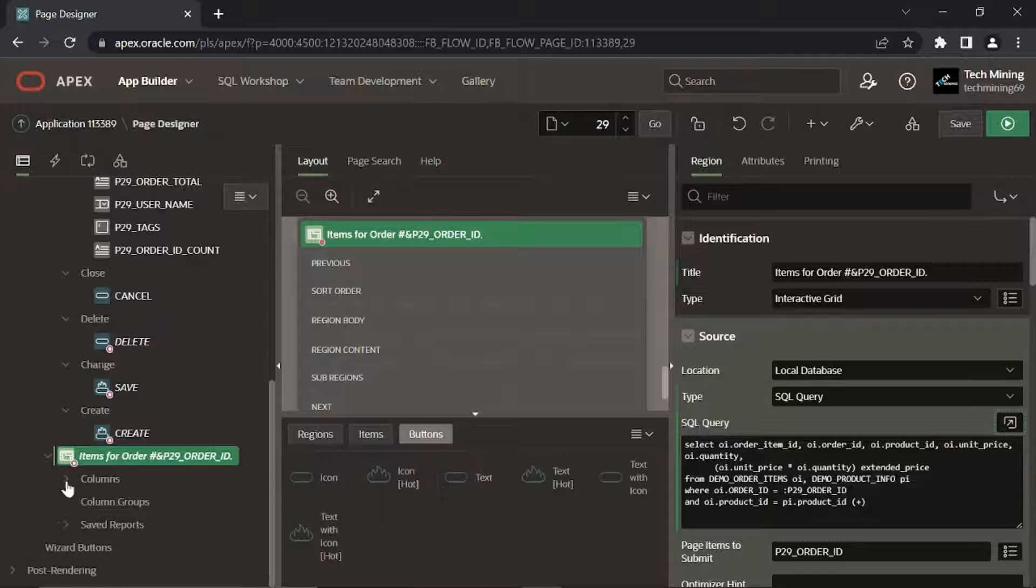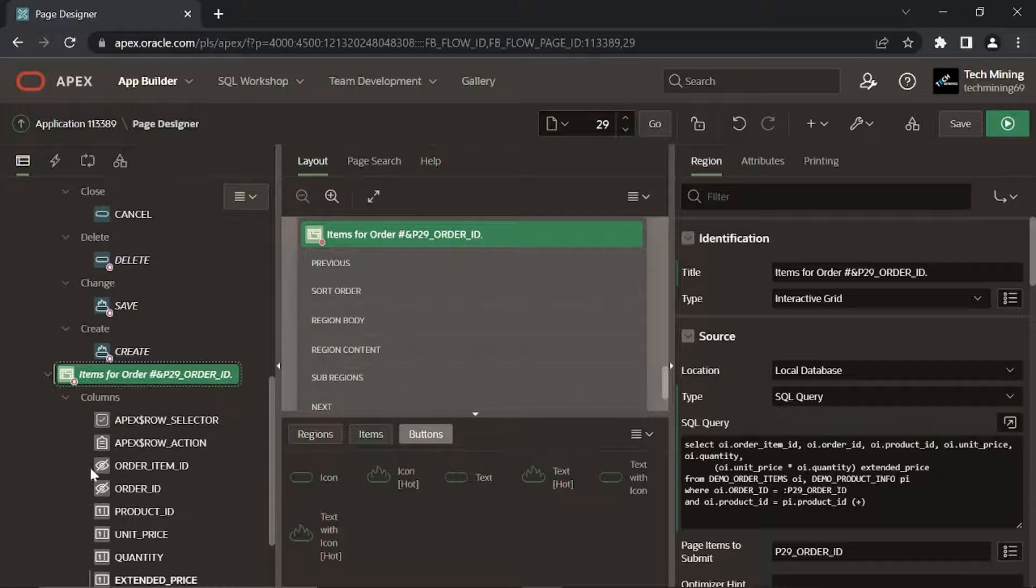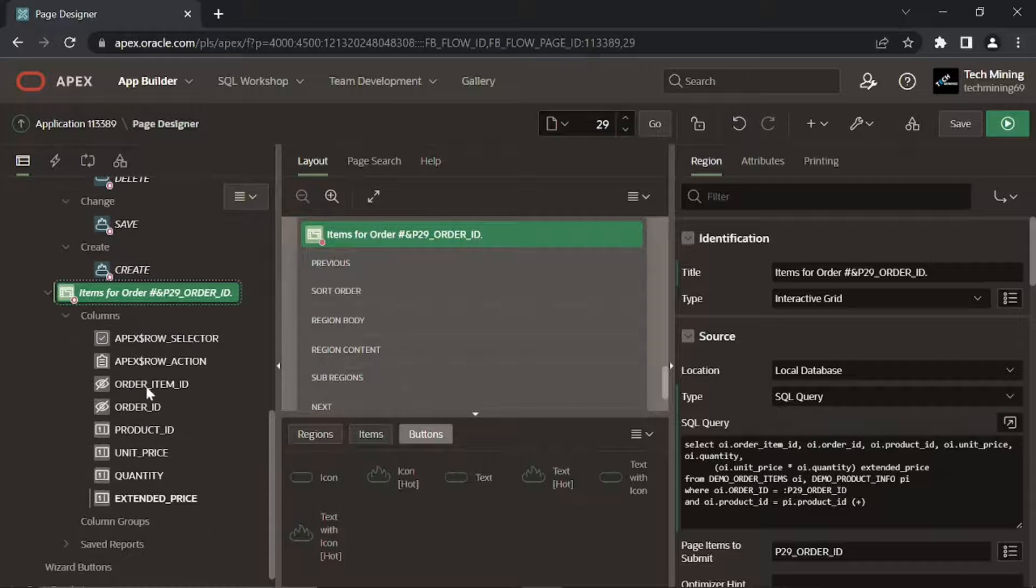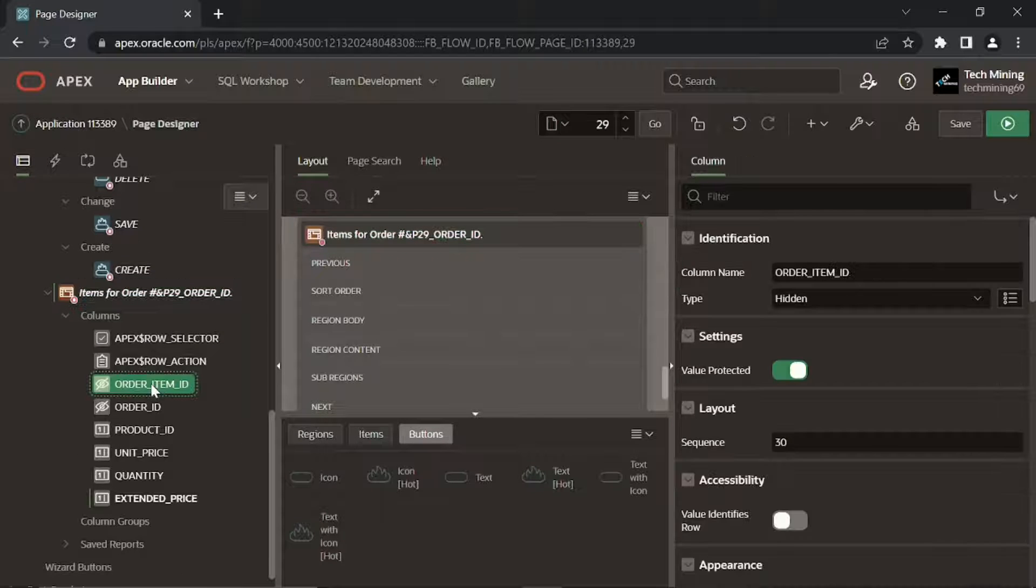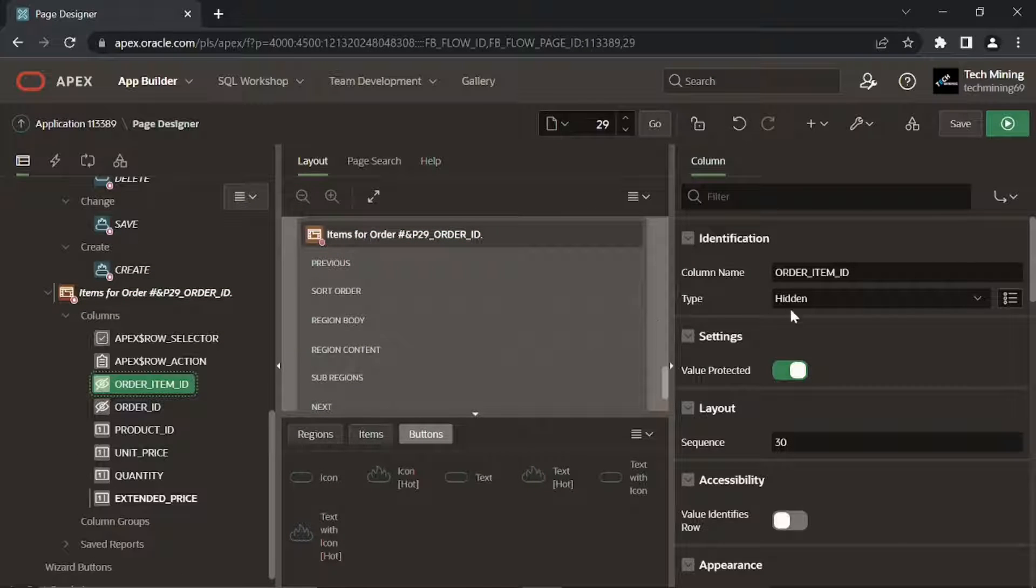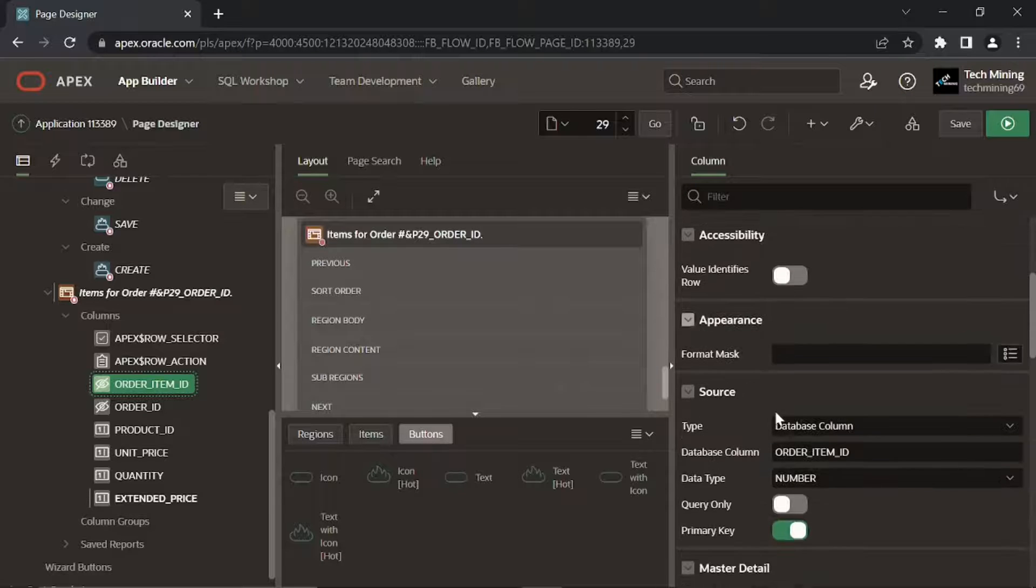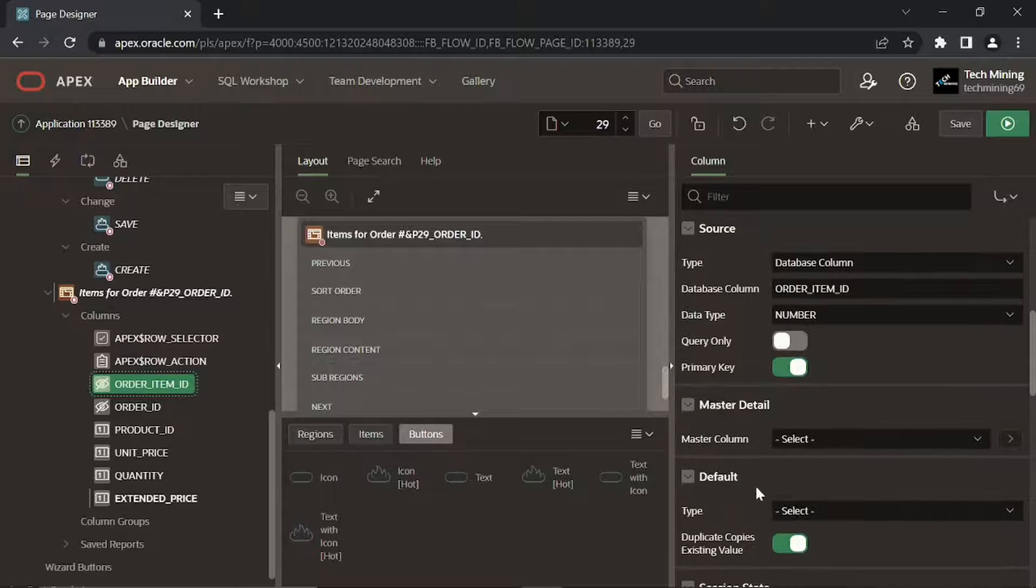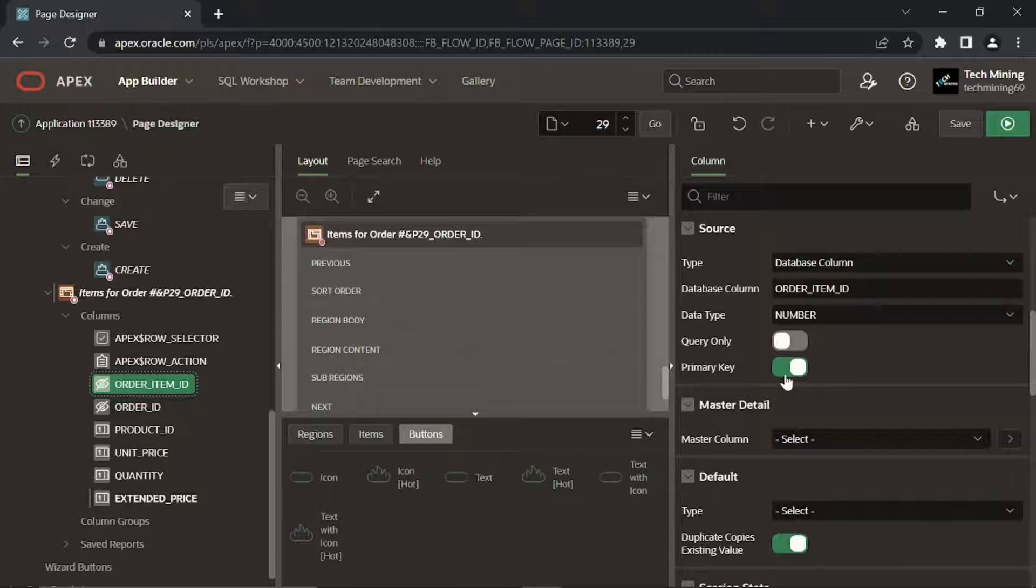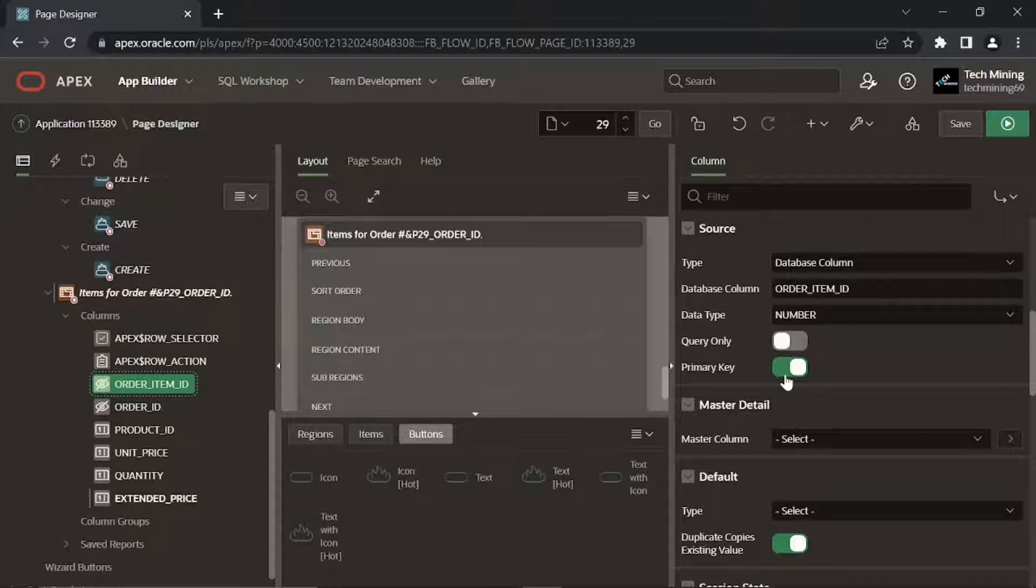Expand the columns node. Modify the existing columns using following properties. After modifying an interactive grid query, you must specify a primary key column. If not defined, you will encounter an error message. By setting this order item ID column as the primary key, you eliminate this error.